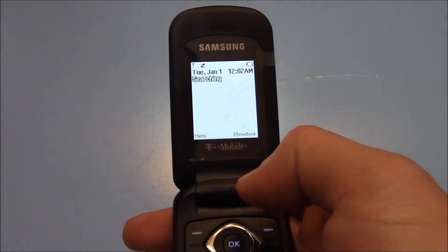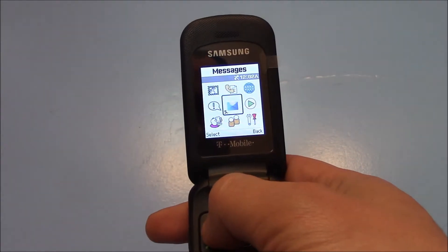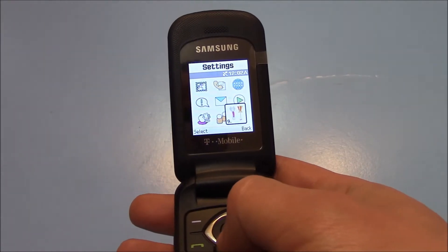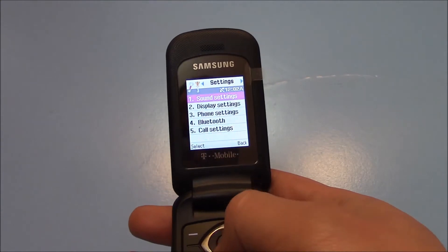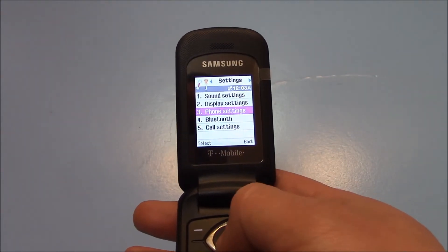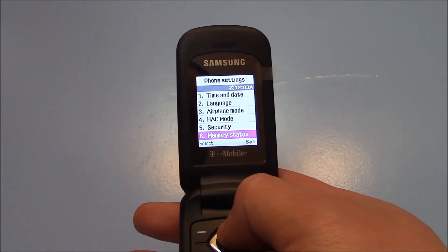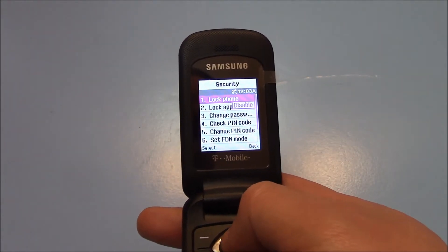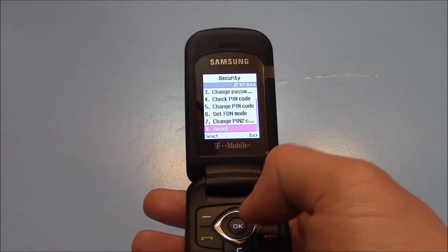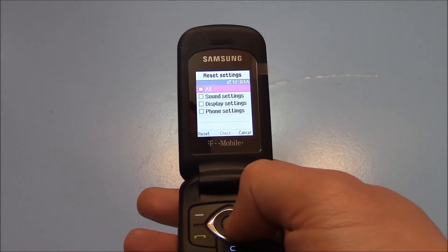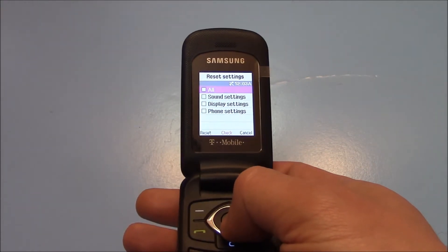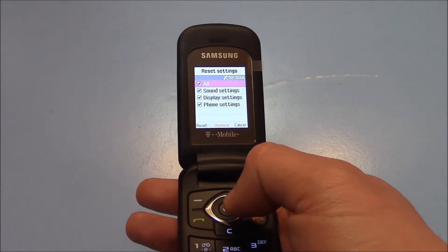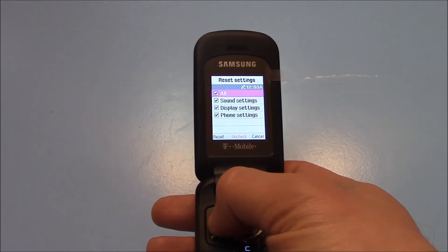Go to menu, settings, phone settings, security, reset, select all, and go to reset.